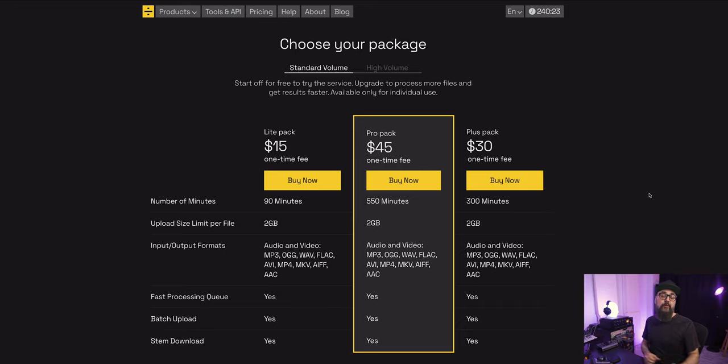Working with spectrum analyzers is something I'm always careful about. It's not a tool that I'm going to make my final decisions with. I always use these tools as a guideline and always use my ears to make my final mixing decisions.